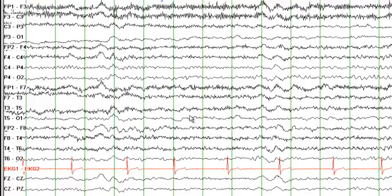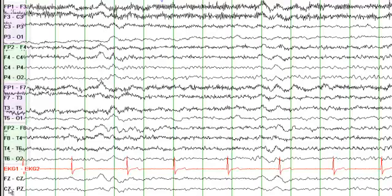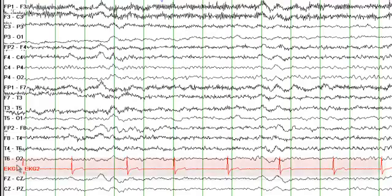This is the EEG. Most of you have seen EEG in the past — odd numbers represent recording from the left side, even numbers from the right side, and the electrodes that end with Z are recording from the midline. And obviously this is the EKG channel, so you can see the EKG rate and rhythm here.